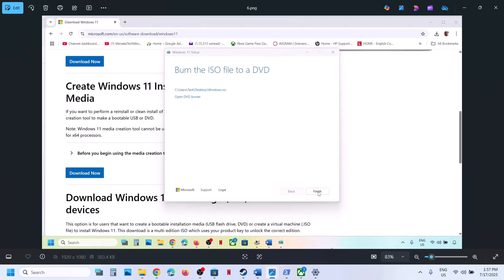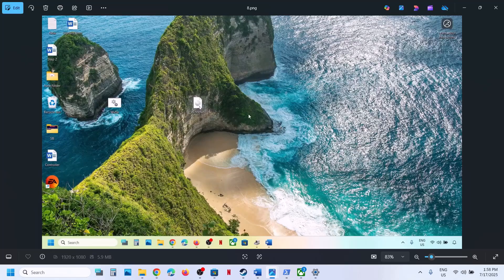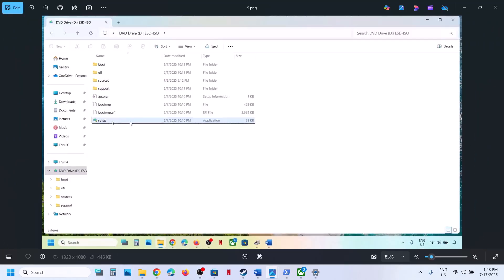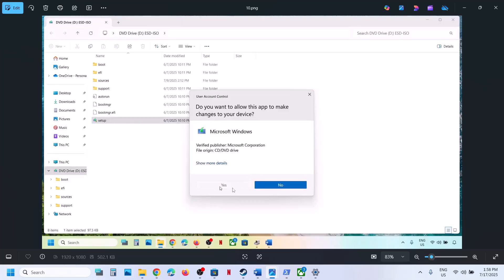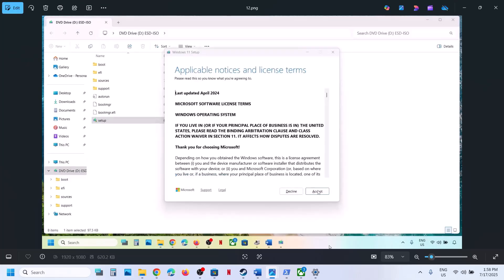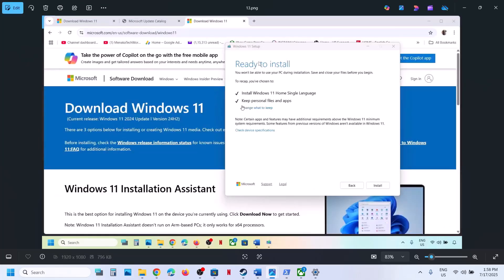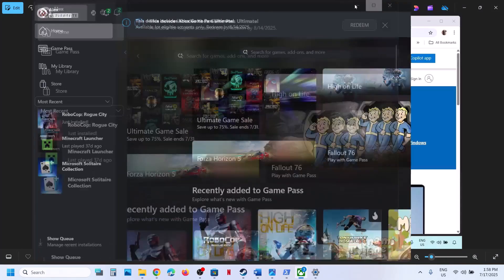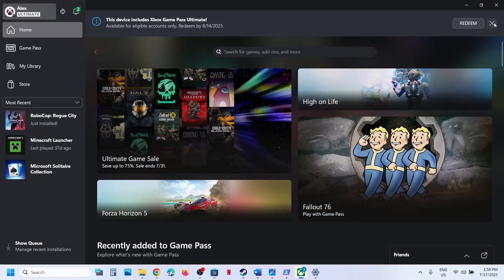Once the download is complete, click Next and then Finish — it will close automatically. Go to your desktop, double-click the Windows ISO file, then double-click the Setup file. Click Yes, click Next, and accept. On the Ready to Install screen, make sure 'Keep personal files and apps' is checked so you won't lose any data. Click Install, and after the installation log into your computer and launch the Xbox app to check.